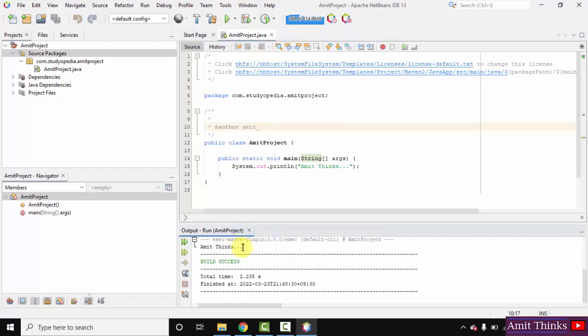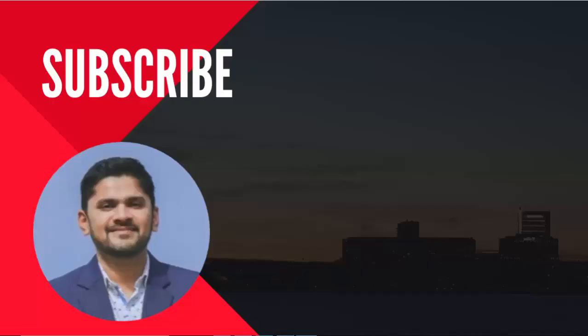So in this video we saw how we can easily download and install the current NetBeans version. We also saw how we can run our first Java project on NetBeans 13. Thank you for watching the video — if you liked it, do subscribe to our channel AmitThings.